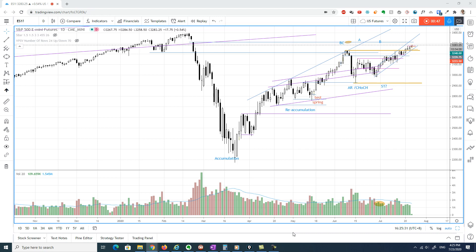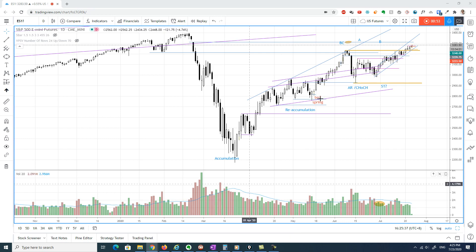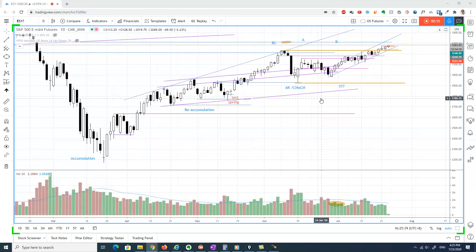Going forwards, I will cover the bias, key levels, and potential setup for the session later. Alright, so let's get started.